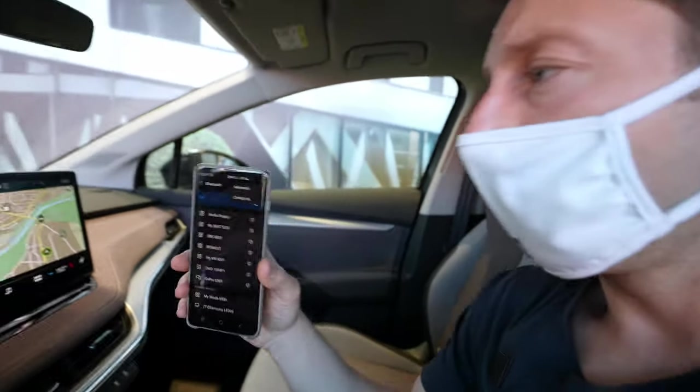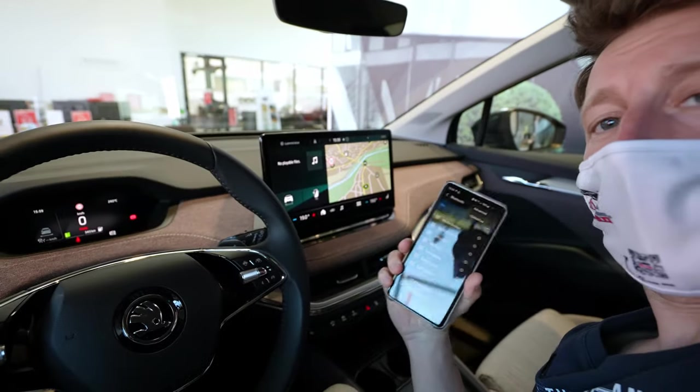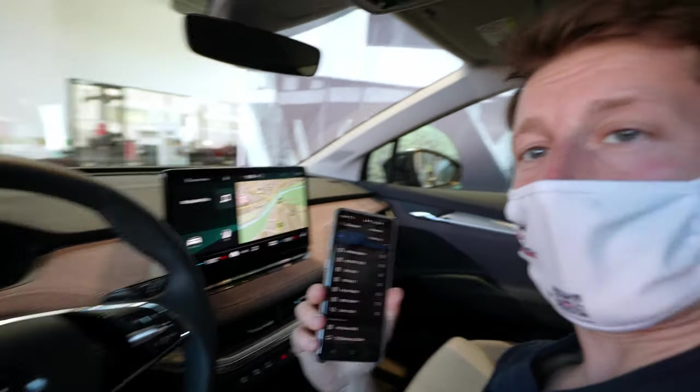Hello guys and welcome back to a new video. Today I will show you how simple it is to connect your Android Auto to the new Skoda multimedia system, so stay with me if you want to find out how easy it is to connect it.